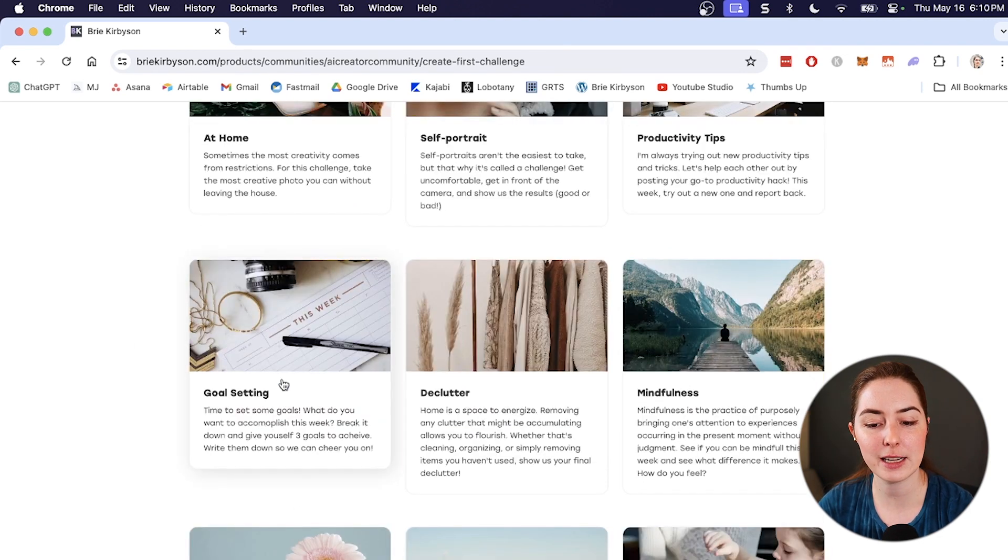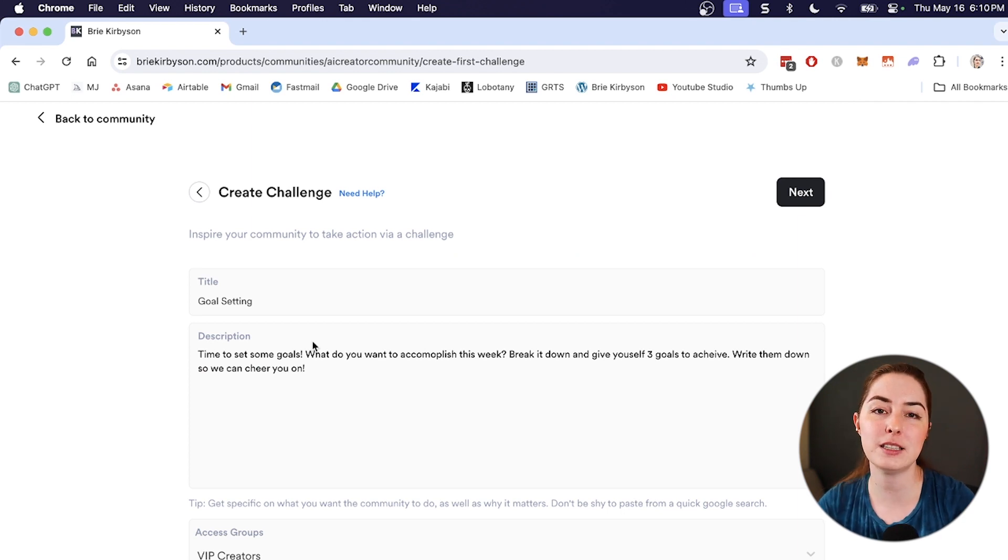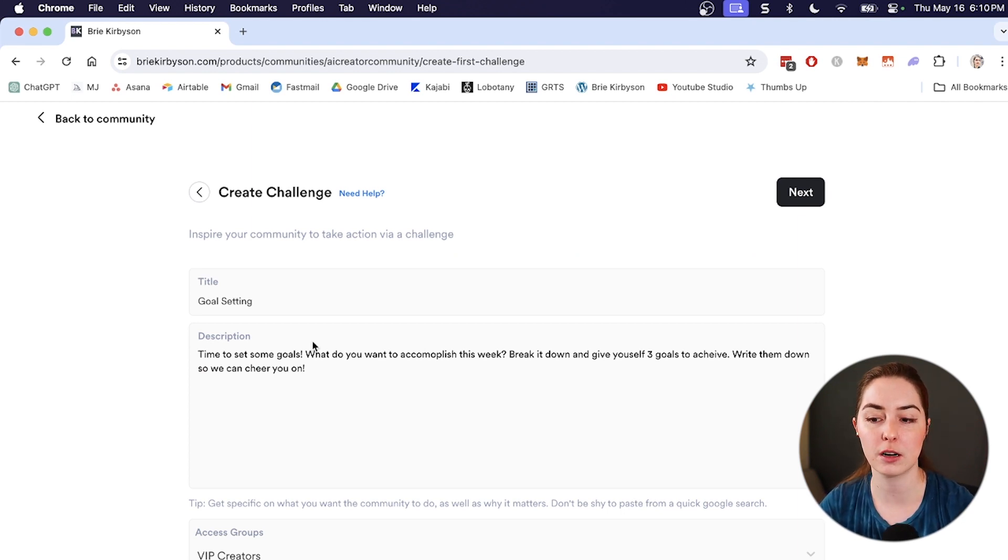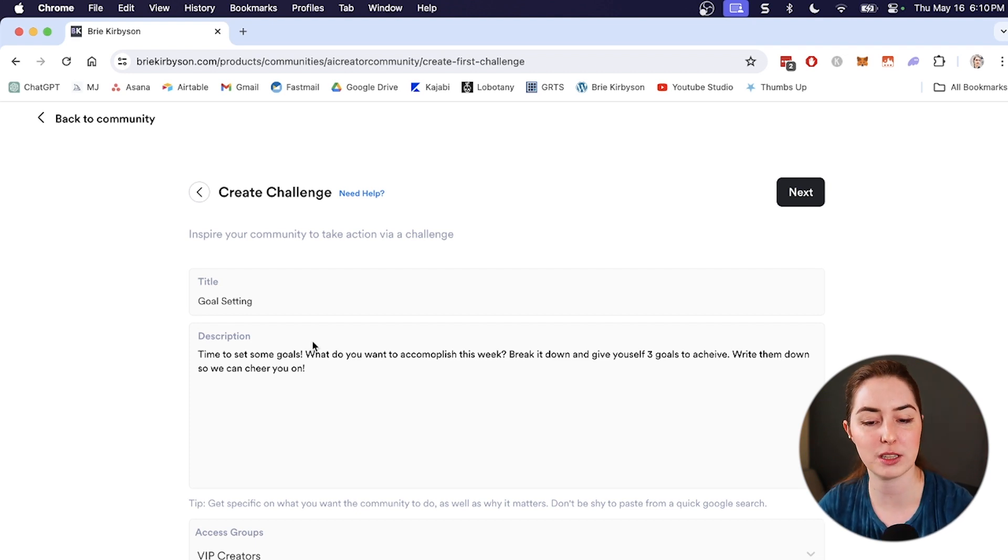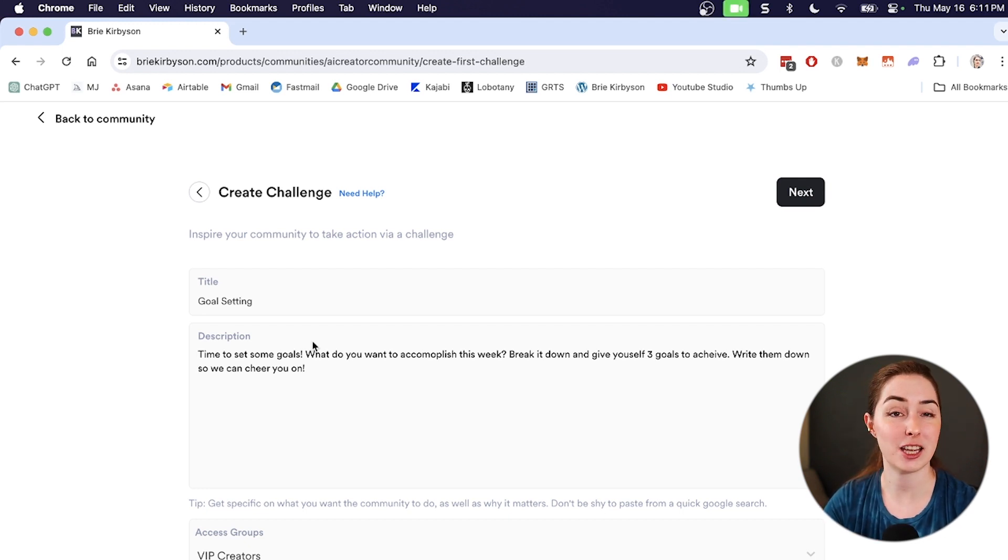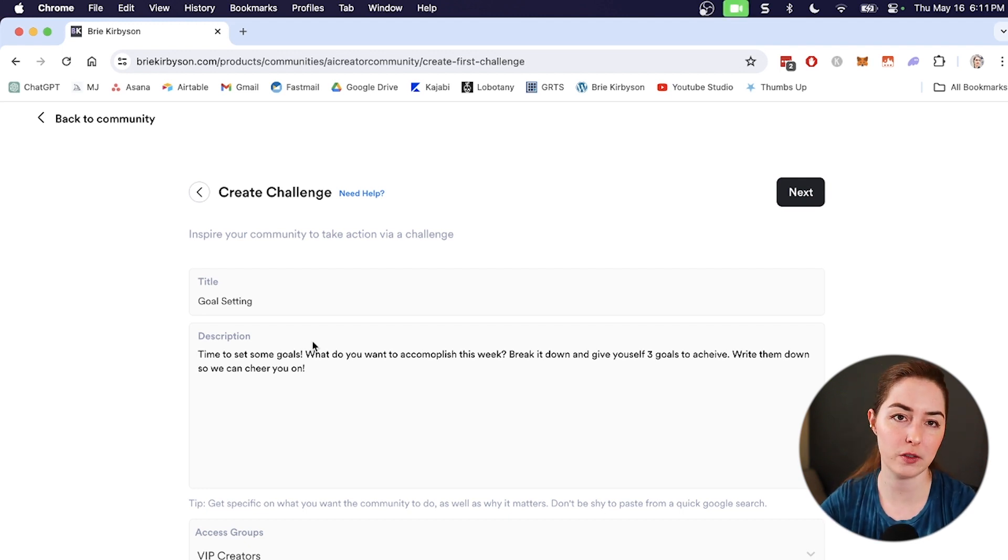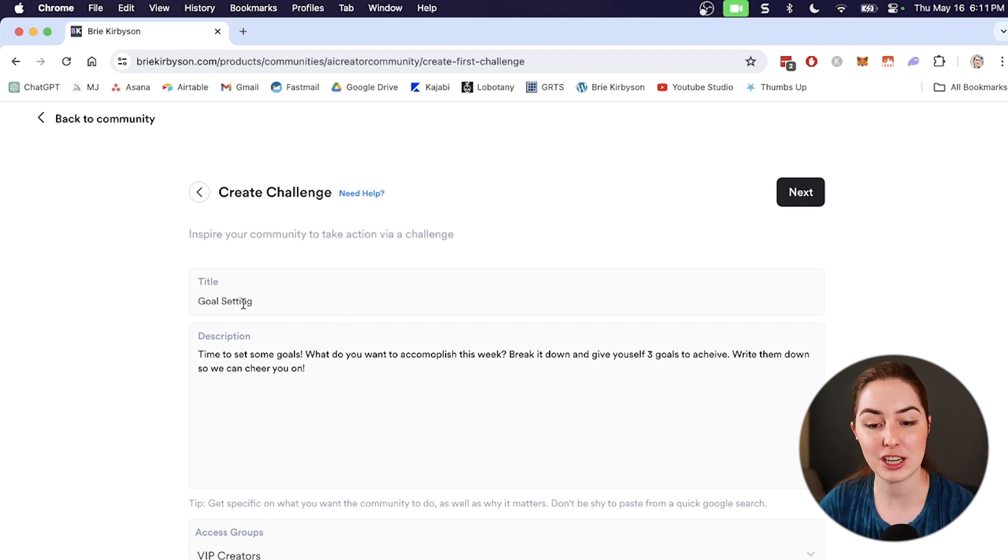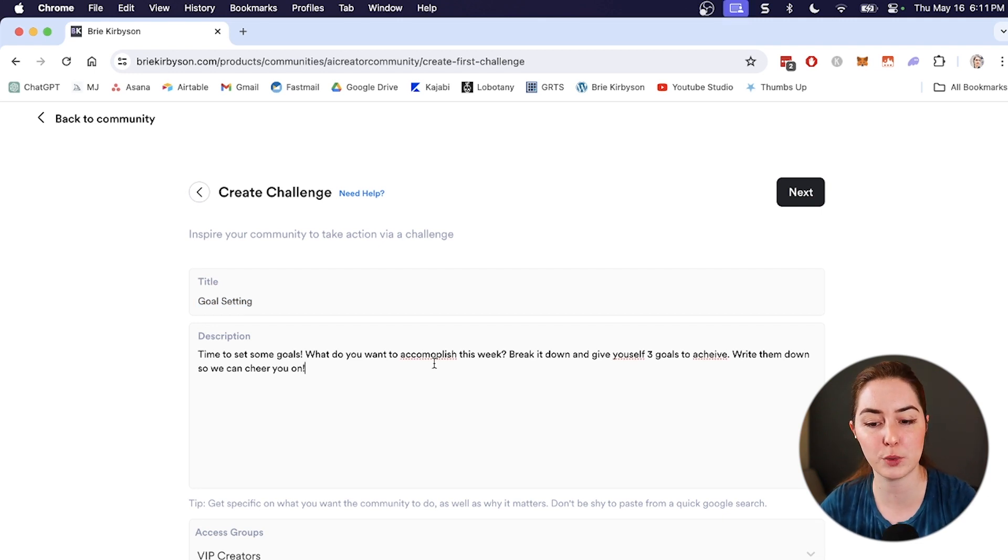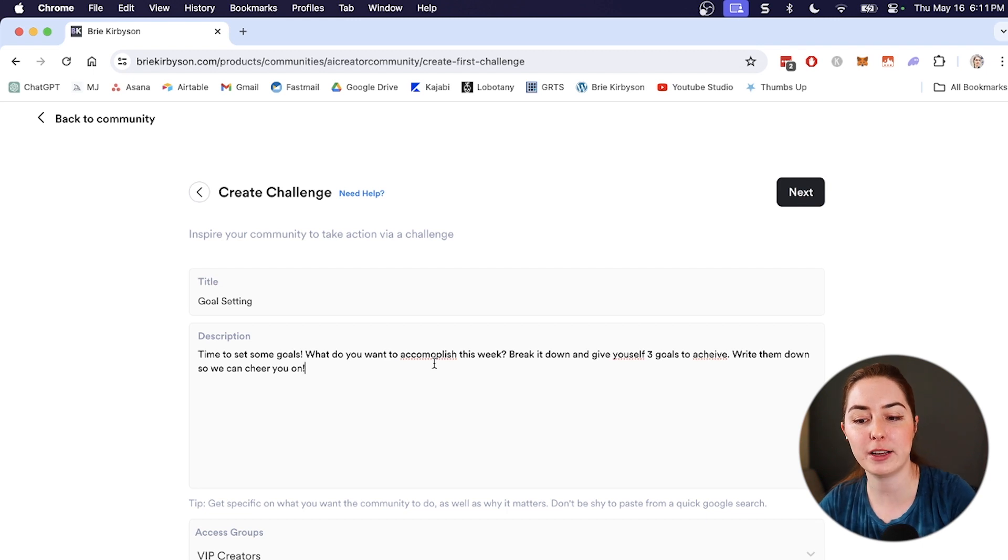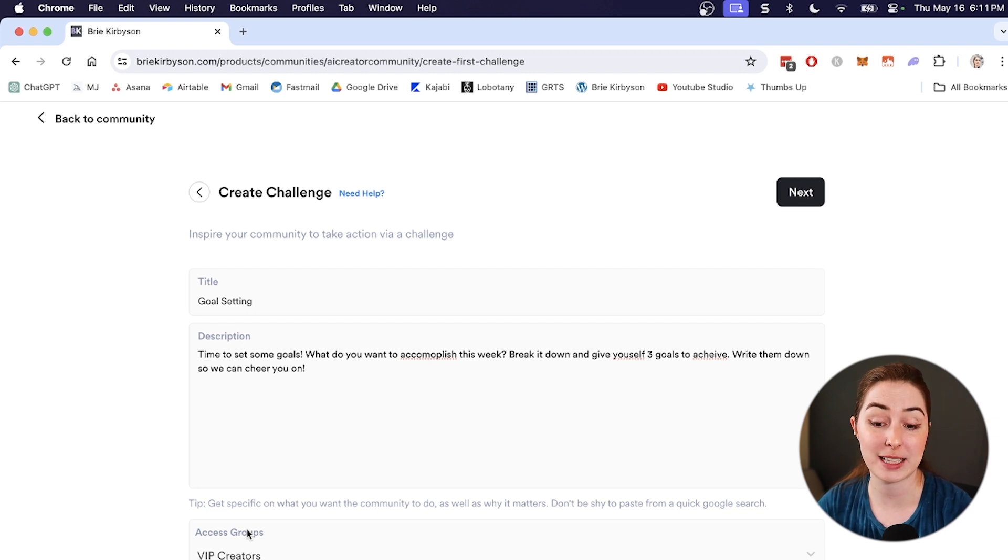So I kind of like this goal setting one here. So this is going to be a challenge for my members to set some sort of goal. And this makes sense if I'm running a community for creators who are trying to use AI to help them create better content and grow their audience. So they have some goals that they probably will want to hit. And then I can help them hit using the content in the community and my courses or coaching or whatever I have connected with the community. So I can go in and edit that, change the title, the description. What do I want my members to do? So for this, it's what do you want to accomplish this week? Break it down and give yourself three goals to achieve and write them down so we can cheer you on. And at the bottom, we can choose which access groups get access to this. That way you can have a community that has say both free and paid members, but the paid members get access to extra stuff like challenges or trainings.